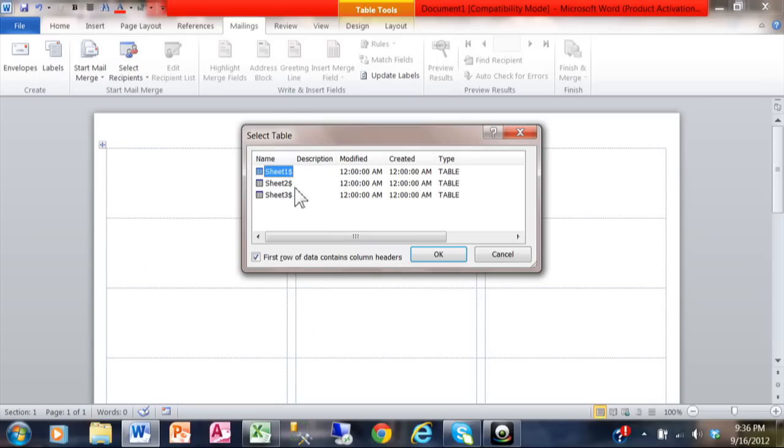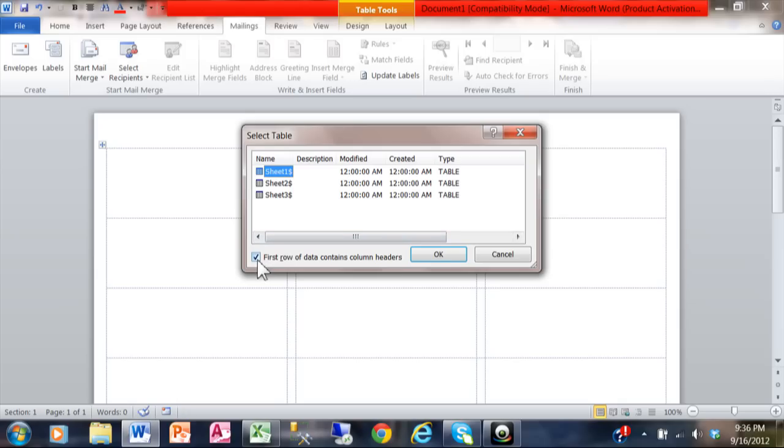This screen is asking you which sheet the information is on. In my Excel spreadsheet, the data happens to be on Sheet 1, so I'm picking Sheet 1. Notice how it does say the first row of the data contains your column headers, and we know that ours does. I'm going to click OK.